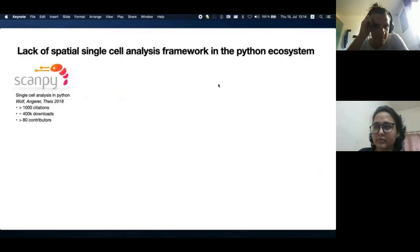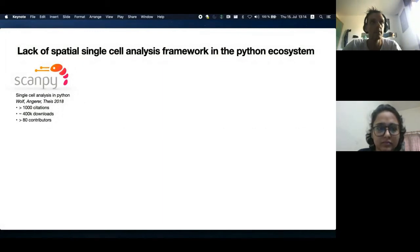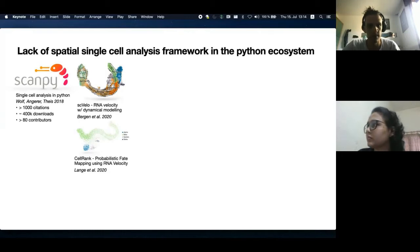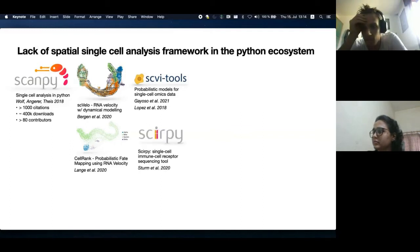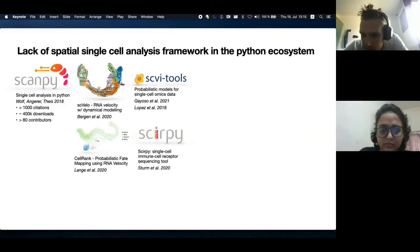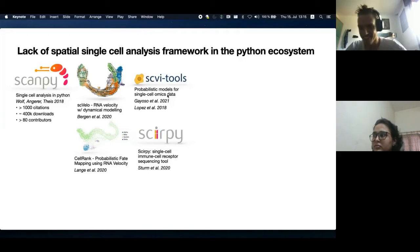The single-cell analysis ecosystem in Python has a rich set of tools for the analysis of single-cell data. Most popular is Scampy, but many other tools have been developed over the years to tackle different aspects of single-cell data analysis, such as SCVLO for RNA-Velocity modeling, CellRine for probabilistic fate mapping, SCVA tools for deep generative models for single-cell data, and SIRPI for immune cell receptor sequencing data analysis. All these tools share a common API and they're modular, flexible, and easily interchangeable in a single-cell analysis workflow.